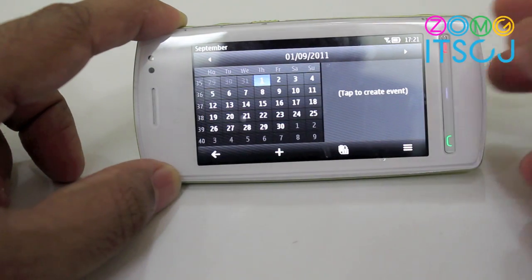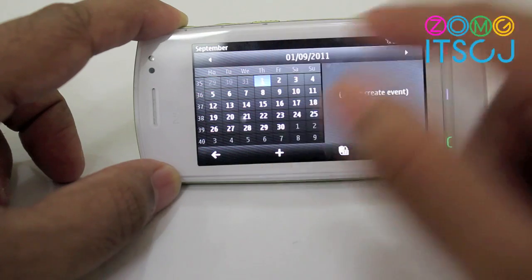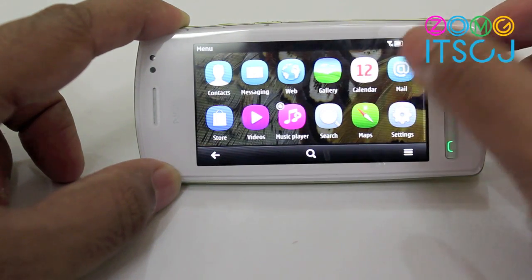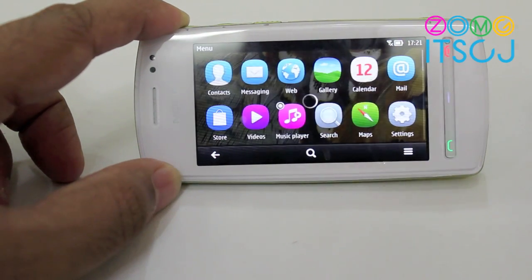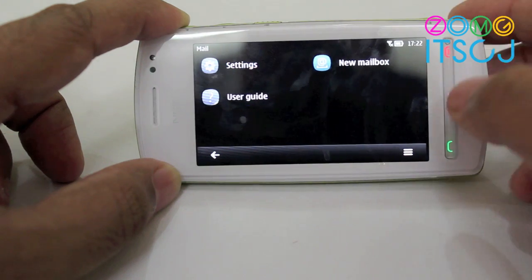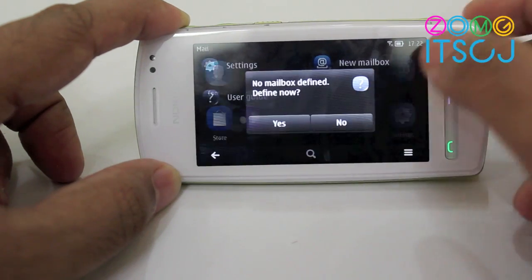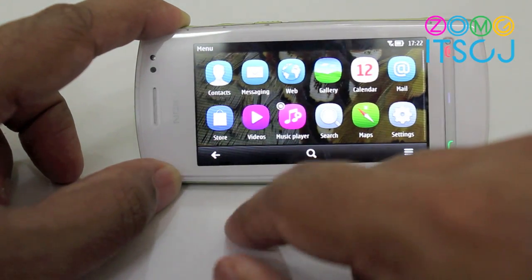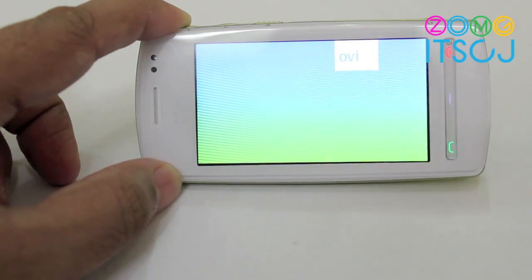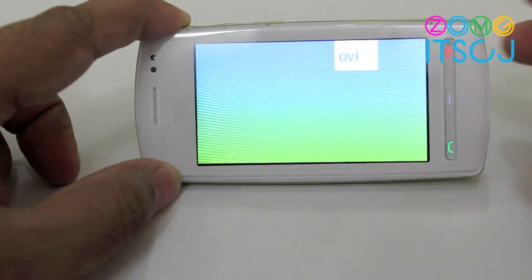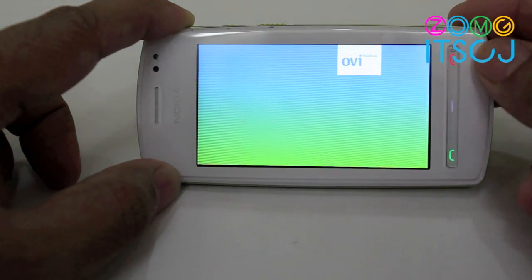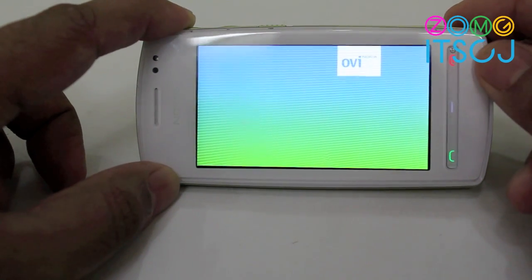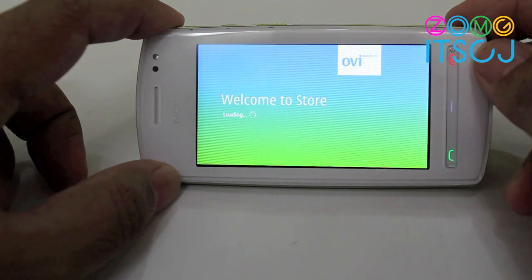The calendar app looks exactly the same, a little bit different at the top. Mail looks exactly the same too, a little bit nicer thanks to the Symbian Bell modifications. The OVStore is as good as it always has been — there are a couple of things which work, some things don't work yet.